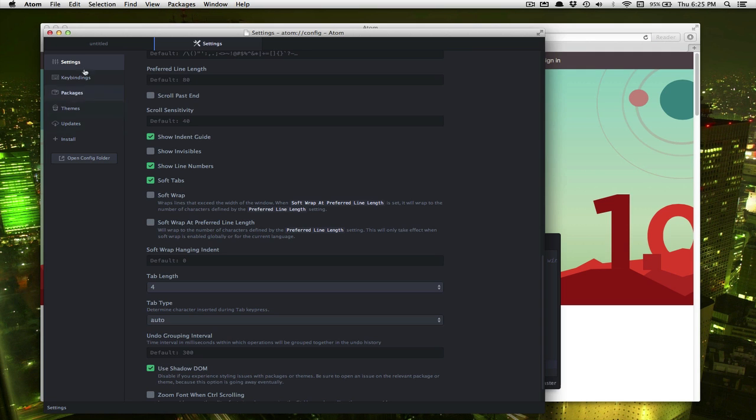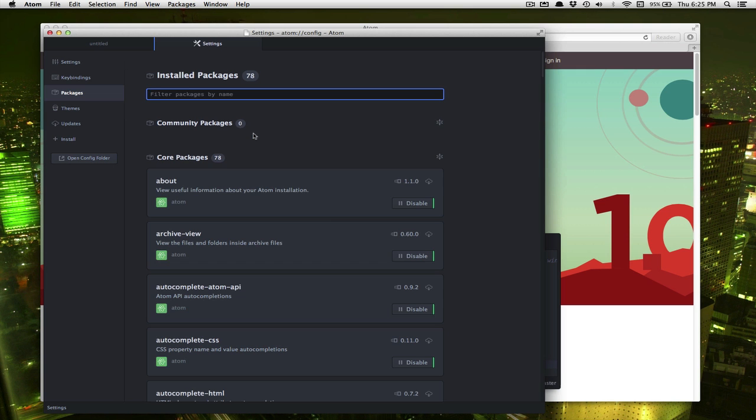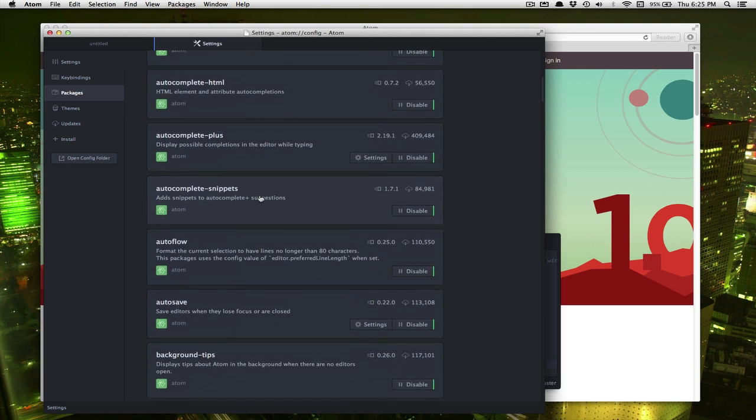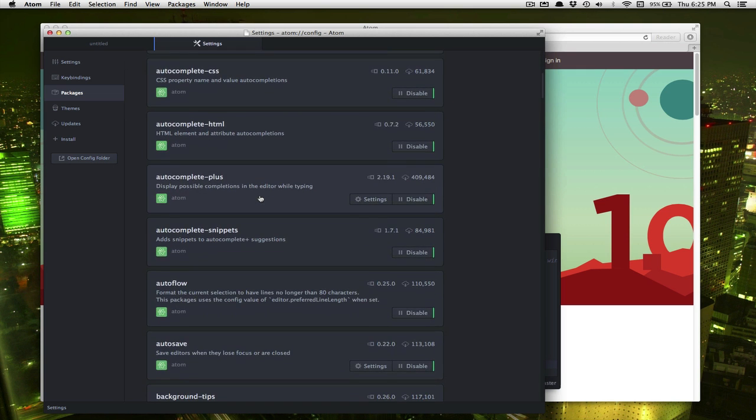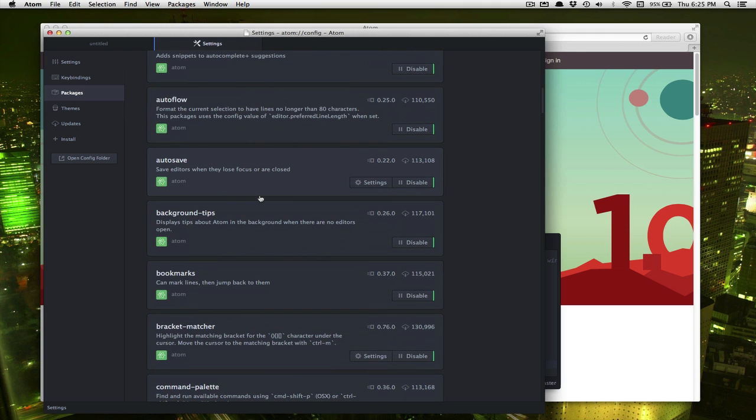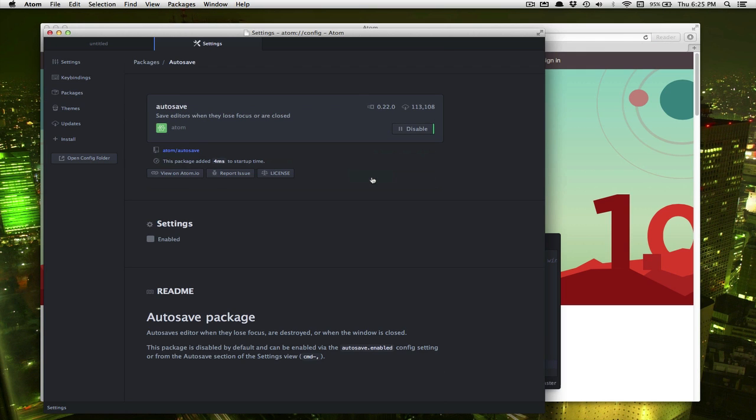A couple other things. If we click over here on packages, there's lots of packages that are already installed basically for different functions, different programming languages you might be using. The specific one we want to turn on is auto save. And if we click on settings we can click enabled right here. That way our programs will get automatically saved every time we click away or close it. You can't forget to save it.